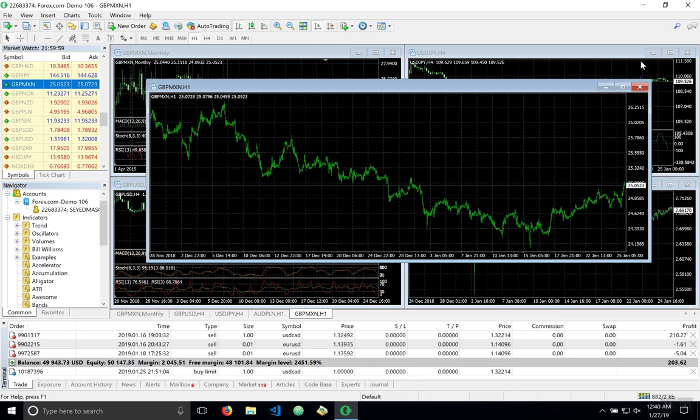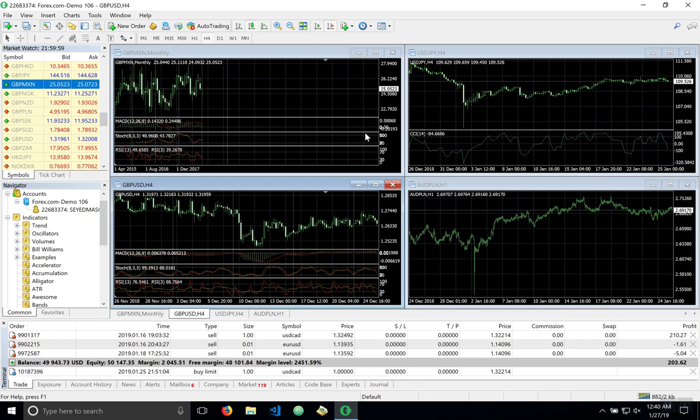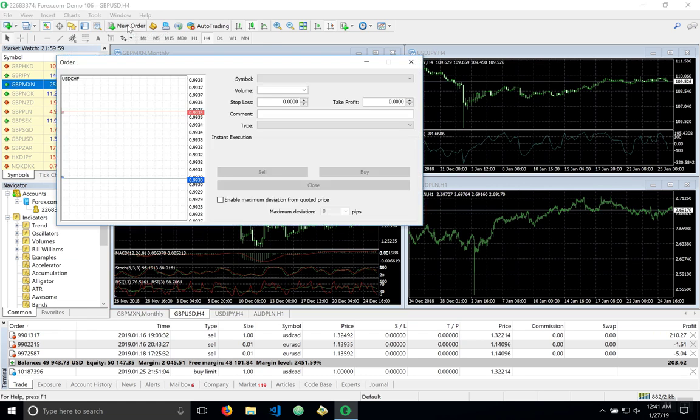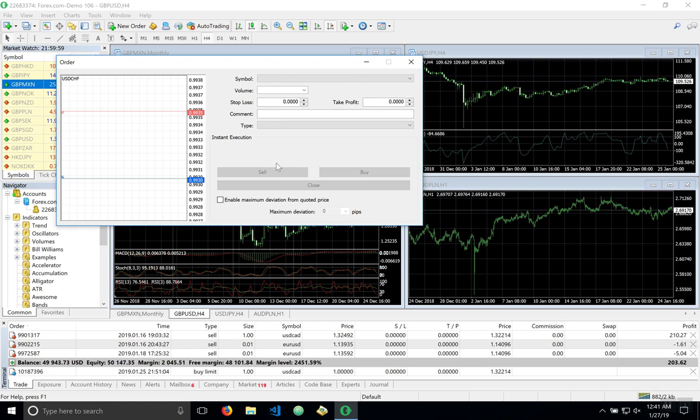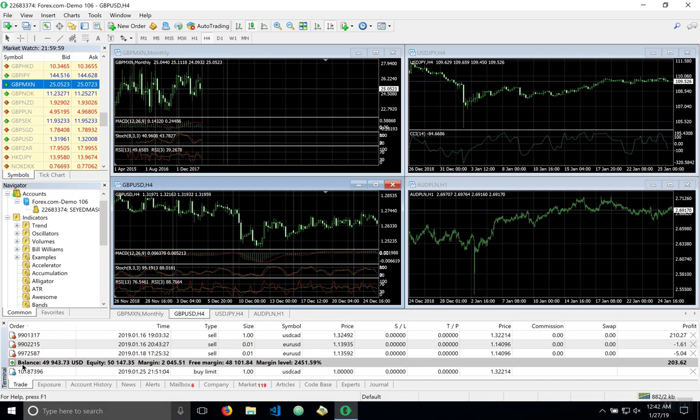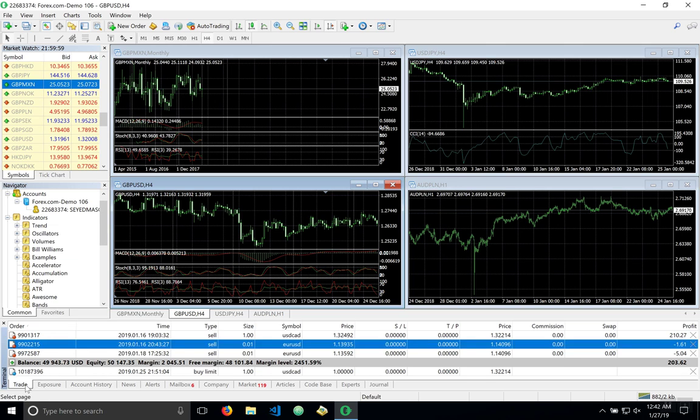Now let us look at how we create an order. We go to new order at the top here or if you hit F9 on your keyboard new order and then you would select your symbol here, volume, stop loss, take profit. And then depending on if you wish to buy or sell against the market you select sell or buy and that creates a trade. Now trades are displayed here in the terminal under trades, the trades tab as we see here and these are your trades, currently active trades.